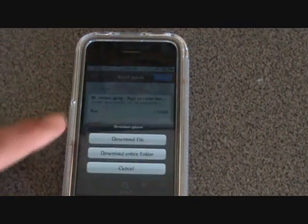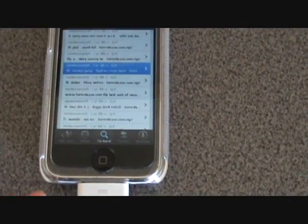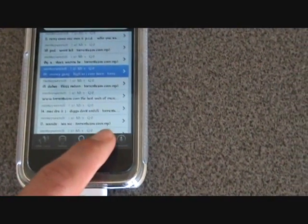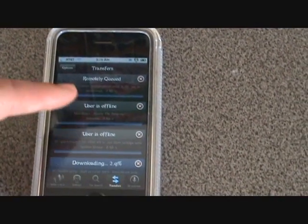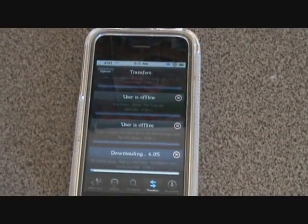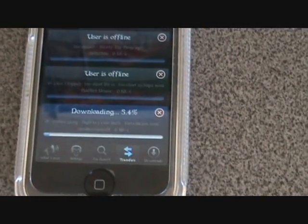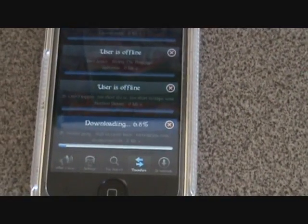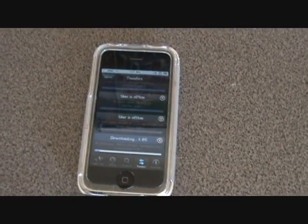So let's go ahead and download the file. You're probably thinking, where did my download go? If we look down here on the bottom right and hit Transfers, we can see our downloads. You can see I have a couple from yesterday where the user's offline, but right there we can see one downloading. Some downloads are faster, some are slower — it just depends on how many people are downloading that song you're looking for.